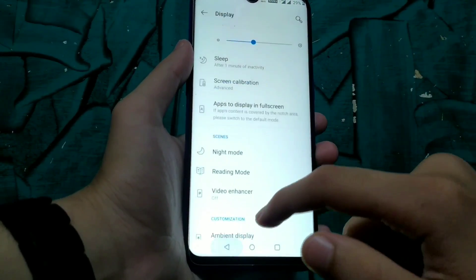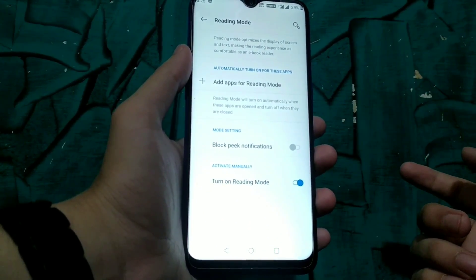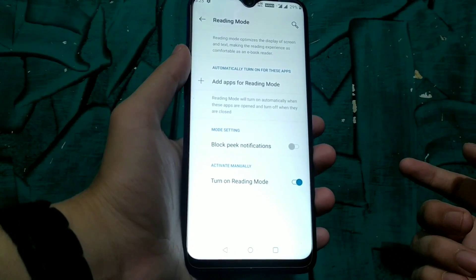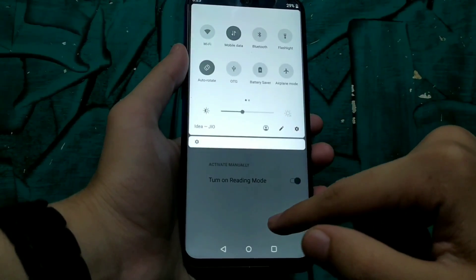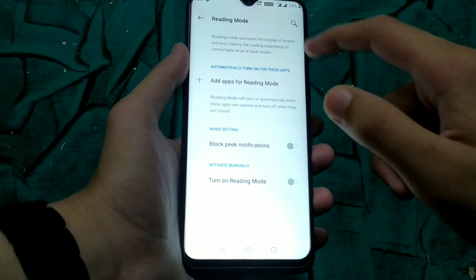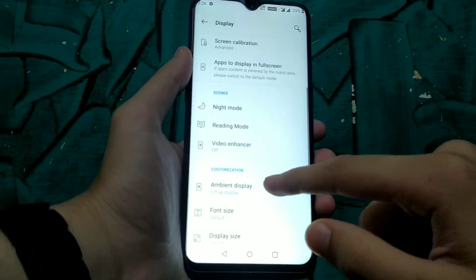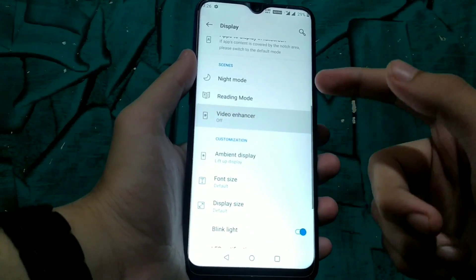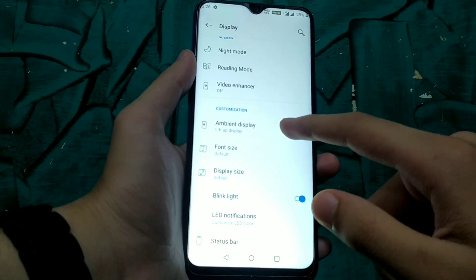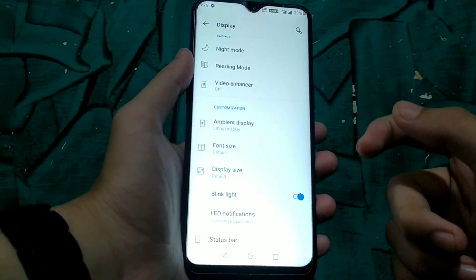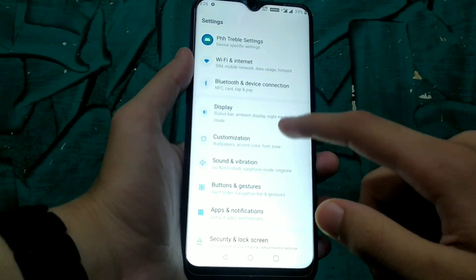Reading mode is also working here. When we enable reading mode, the display goes monochromatic and it looks like a Kindle — so it is really a good thing that reading mode and night mode are both working on this GSI. The next is video enhancer, which we can enable to get a good experience while watching videos. However, ambient display is broken.